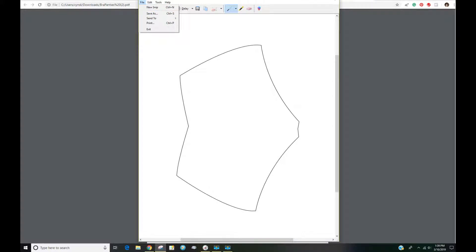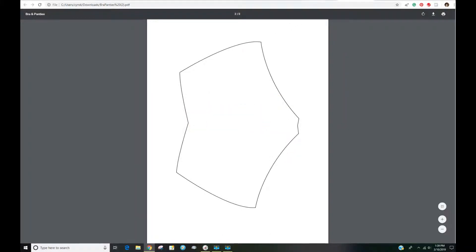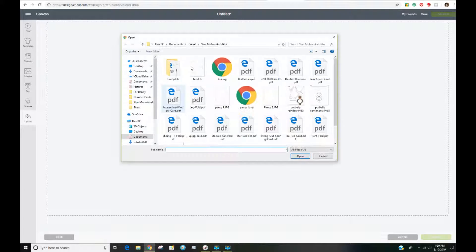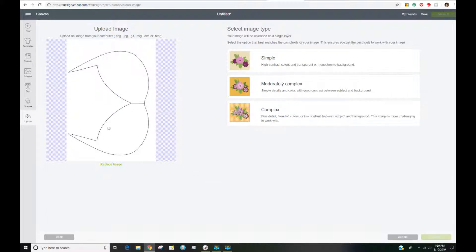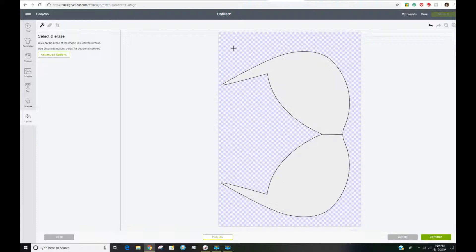From there I'm going to go to Design Space and click on Upload > Upload Image > Browse, go to where I have it saved on my computer, and click Open. Now we have this design on our upload image screen. It is a basic, simple, clear-to-read image so I'm going to click 'Simple' and continue. Now I'm going to use the Select and Erase tool to remove the background — the portion we don't want to cut. I click on that and it removes all of the background, leaving me with just the image I want.